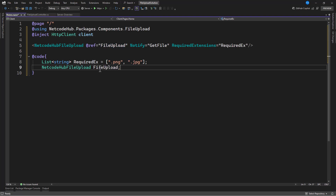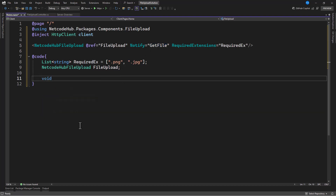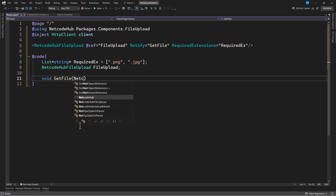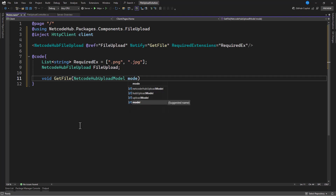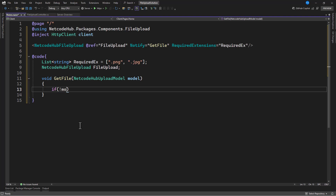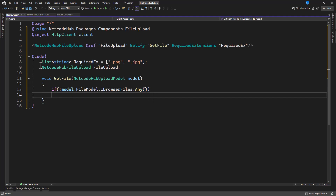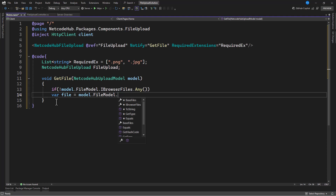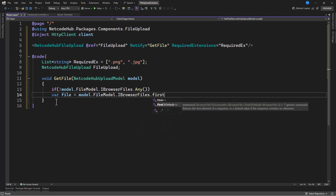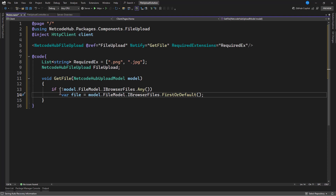Now let's create an instance and a method to handle the file. The method accepts a NetcodeHub file model. We check the model's IBrowserFiles — this also supports multiple files, but for now we focus on uploading a single file. If the file list is null or empty we return early; otherwise we grab the first file and proceed to send it to the API.